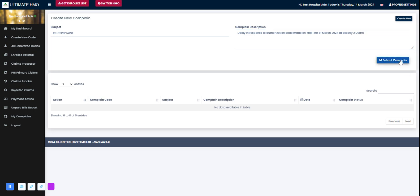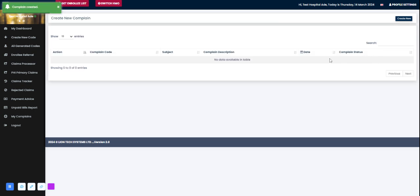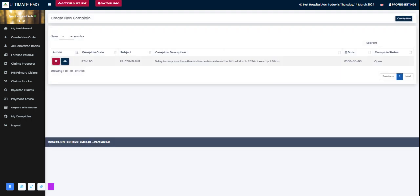I can submit my complaint. When you submit your complaint, we at Ultimate Health HMO will receive it. You've been given a complaint code and the complaint status would be open until it is attended to. Here you can view the status of your complaint, and we would always try to communicate back to the facility.